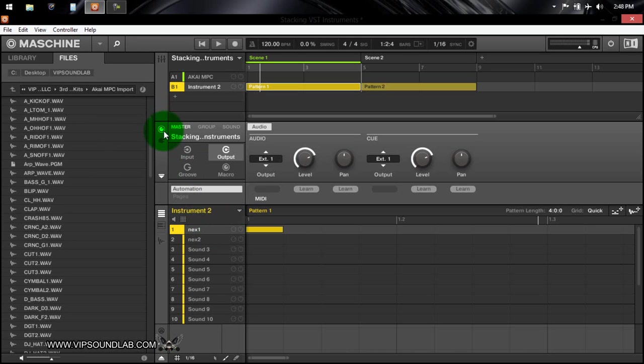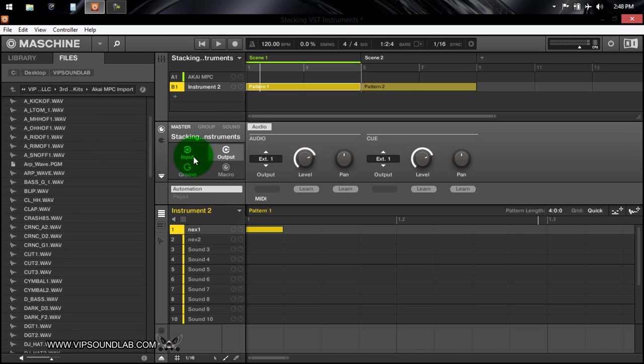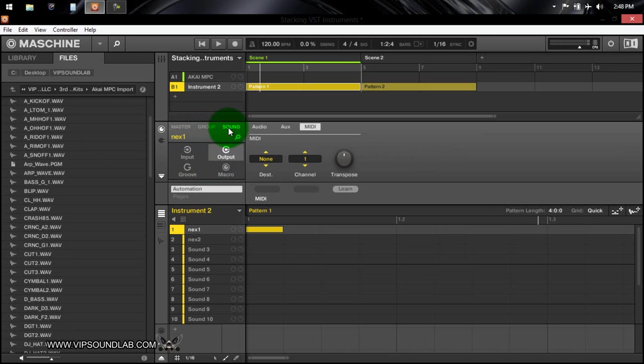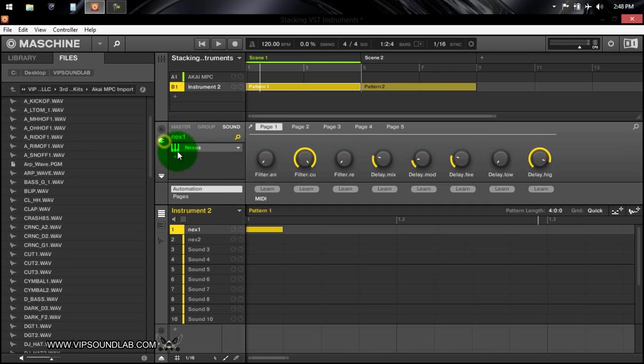So basically to get it set up, you can see right here under the channel, and of course these icons here are basically your channel properties. In a master group and a sound level, I went to a sound level. As you can see right here, here's my output, and I have Nexus here. So if I'm on the plugin here, the instrument comes up like so.